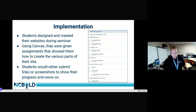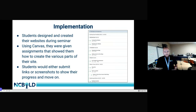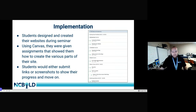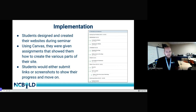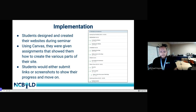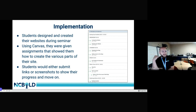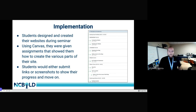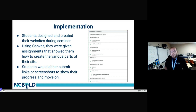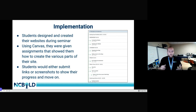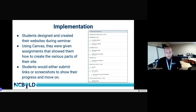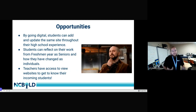Students submitted their portfolio links through Canvas assignments — including links to their Google Site and, in some cases, a learner profile document breaking down who they are as a person. Flipgrid was also used to create introduction videos that were placed on the home page of their site. Students could easily copy their Flipgrid video link and drop it directly into Google Sites, and they were ready to go.